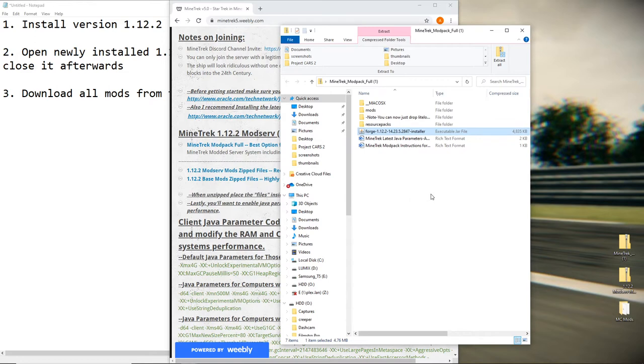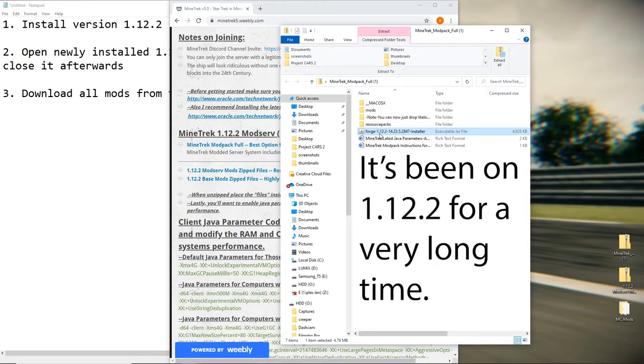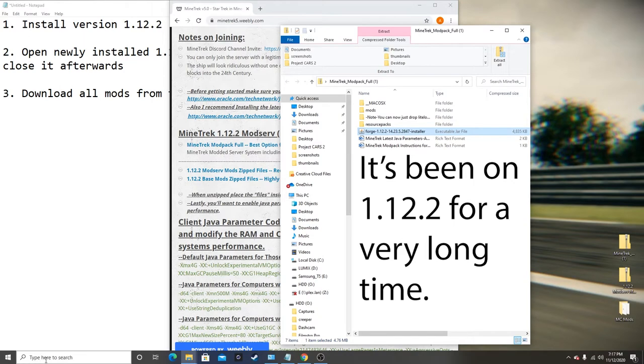Now, every once in a while, a blue moon the server will change versions. So if it does change versions, disregard my instructions for 1.12.2, just use 1.16 or whatever. It's not the most future-proof video in the world.